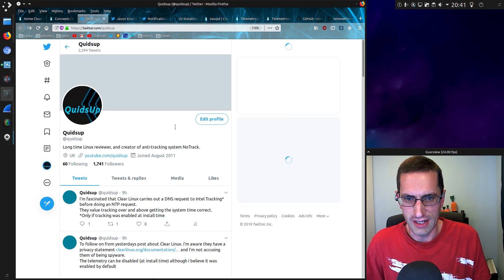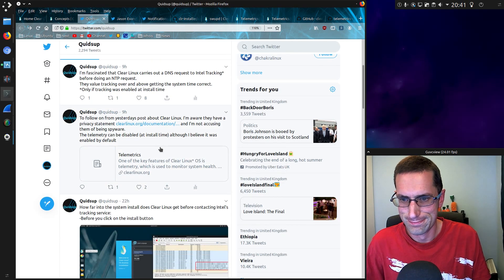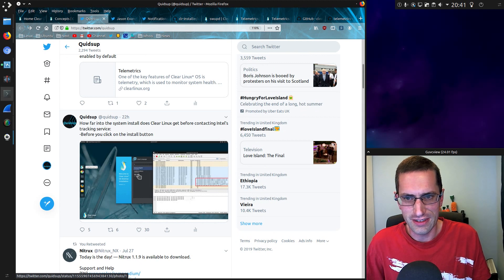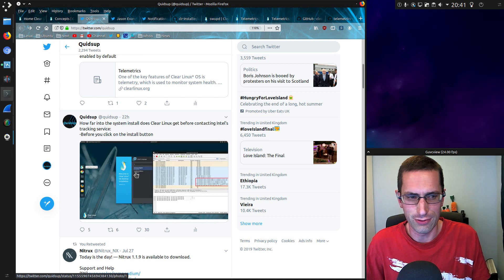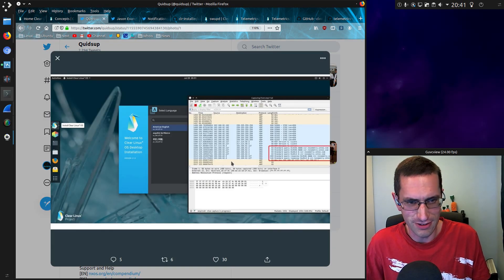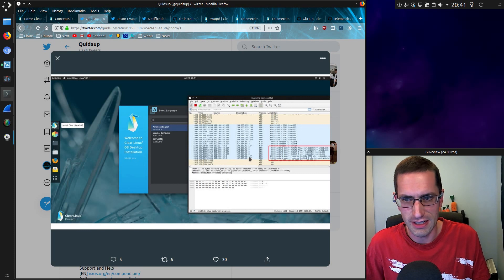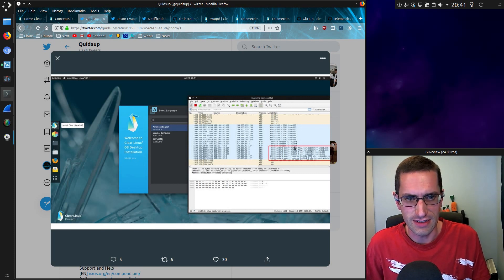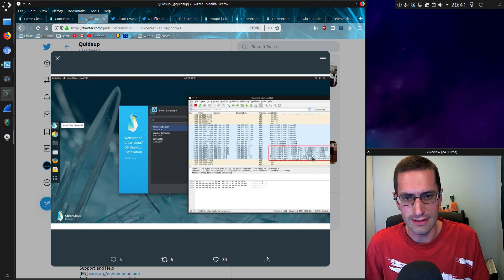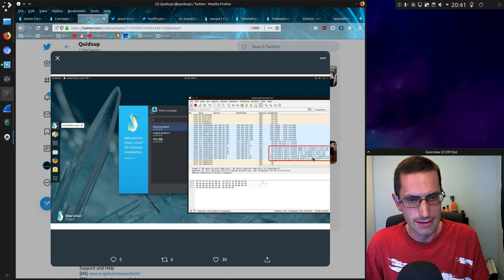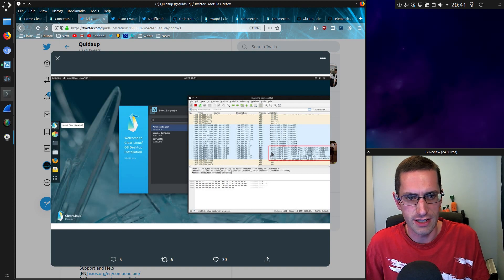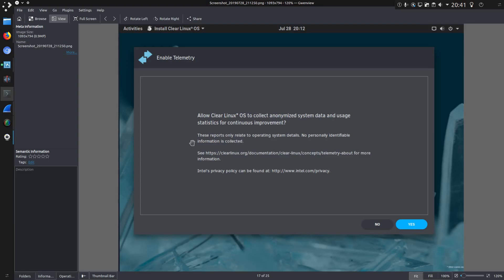Let's see where it all began last night with a tweet. How far into the system install does Clear Linux get before contacting Intel's tracking service before you click the install button? So that is a DNS lookup which is done very early on when the system has been run. It is a DNS lookup only. That is it. As far as I can tell there is no further communication with the IP addresses returned from the DNS lookup. You do get the option of turning analytics on or off.